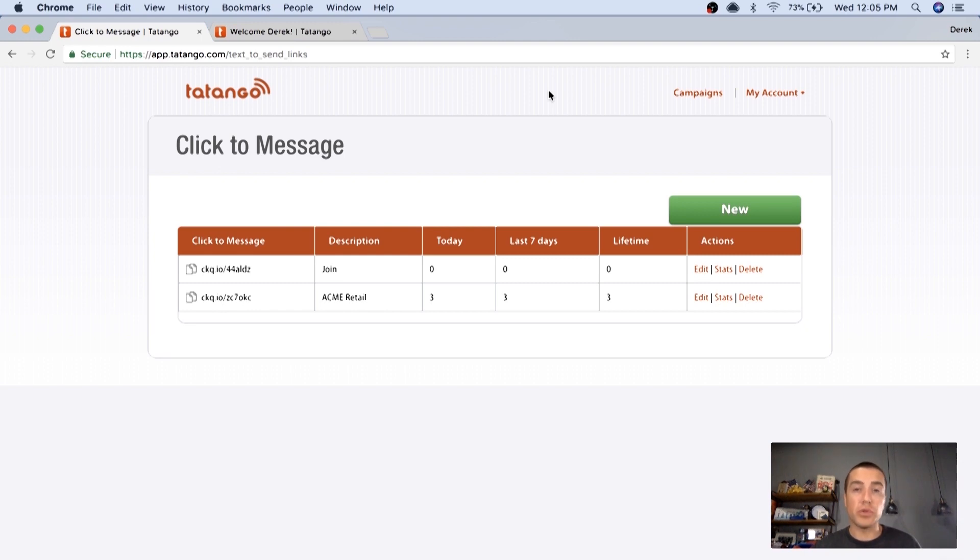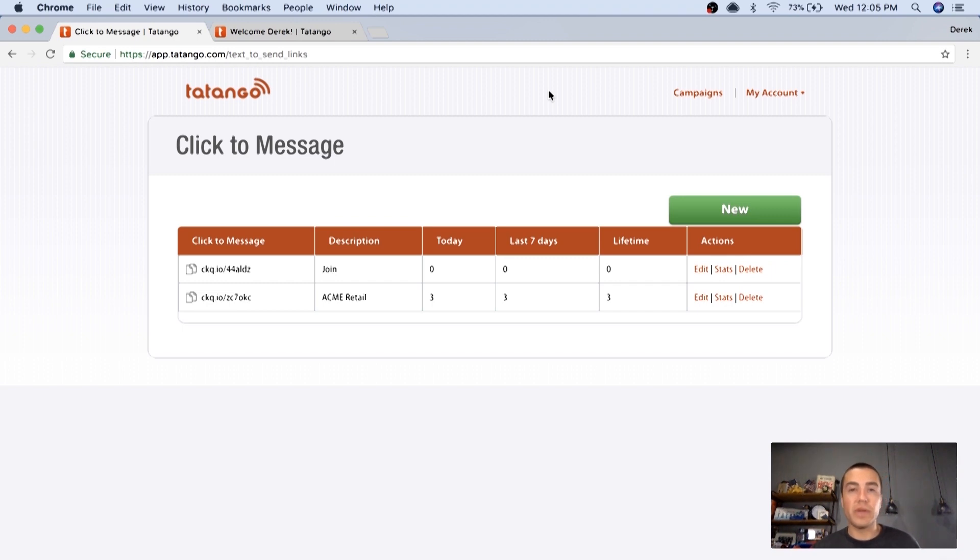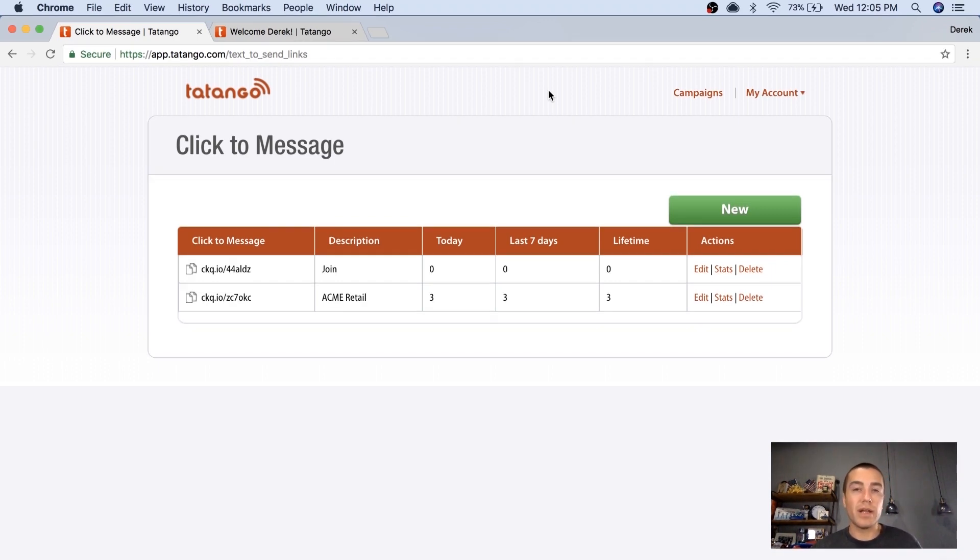So what I'm going to show you is how you can use this on Facebook, but you could use this in email, Twitter, social media, anywhere you want, but Facebook's really easy for me to show you.